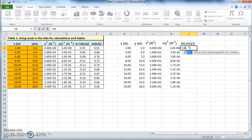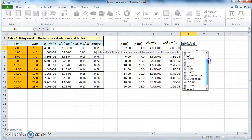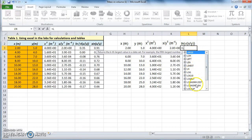If I just type in 'l', then Microsoft Excel brings all the built-in functions starting with the letter l. Here you can choose whatever you want — for example, there is a natural log, there is a regular log to the base of 10, and so on. Let's choose the natural log.